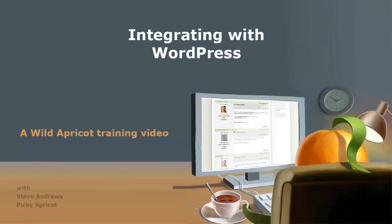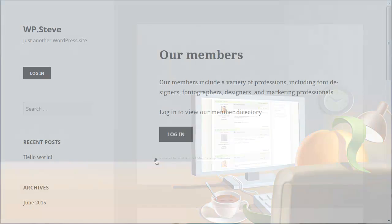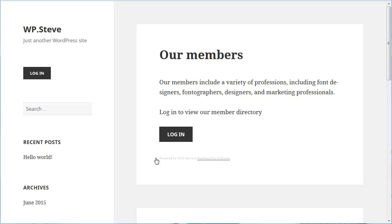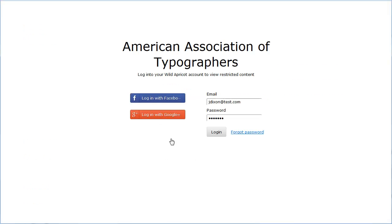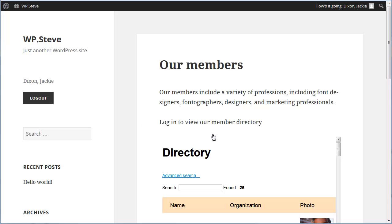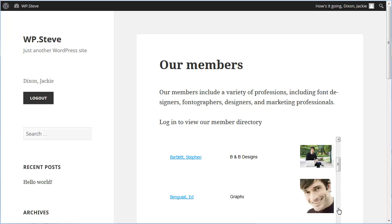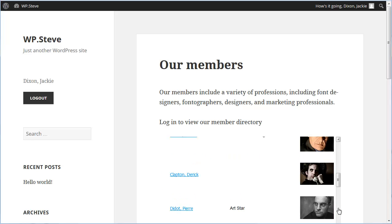Hi, I'm Picky Apricot's Steve Andrews and I'm going to show you how to integrate Wild Apricot with your WordPress site. You can add member-only content from your Wild Apricot site into your WordPress site and provide a single logon that authenticates Wild Apricot members and logs them into both their Wild Apricot and WordPress accounts. Using the Wild Apricot login for WordPress, you can also restrict content on your WordPress site to your Wild Apricot members, in addition to providing access to restricted Wild Apricot content such as member directories and member-only events.